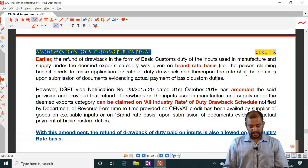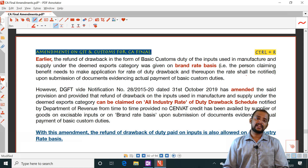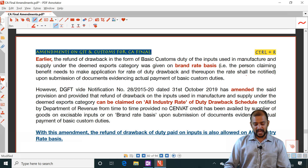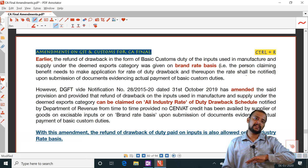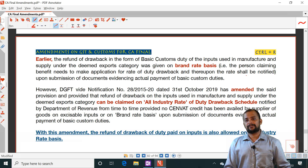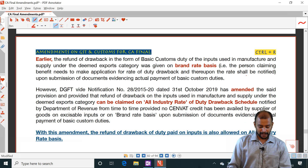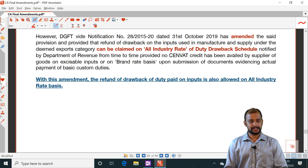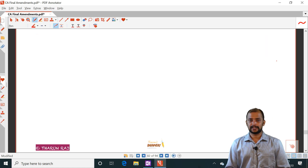That refund was previously only available on a brand rate basis — meaning they needed to make an application to get the refund. Now it has been clarified that the refund can be claimed on an all-industry rate basis. If there is a product already notified using the all-industry rate, they can claim the duty drawback using that rate. This is the amendment related to foreign trade policy, and with this all amendments are covered.